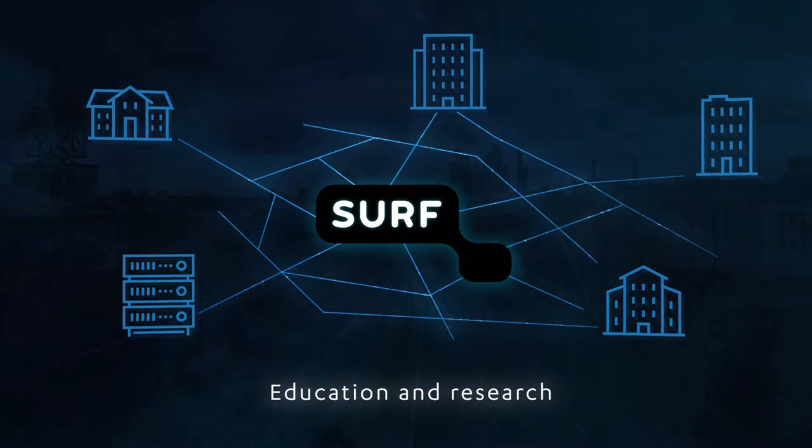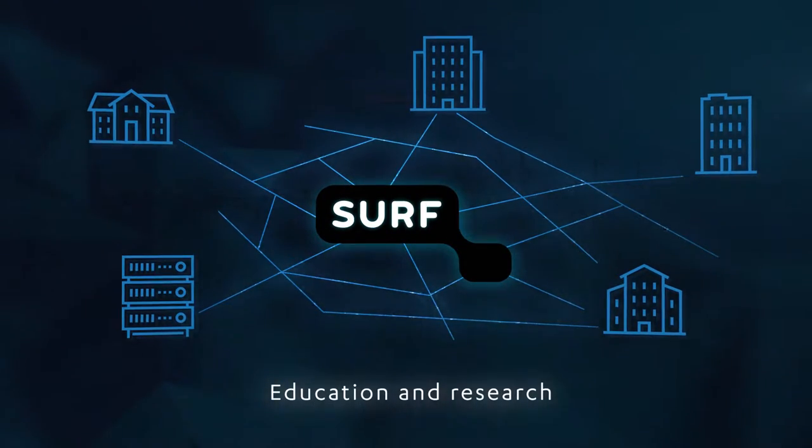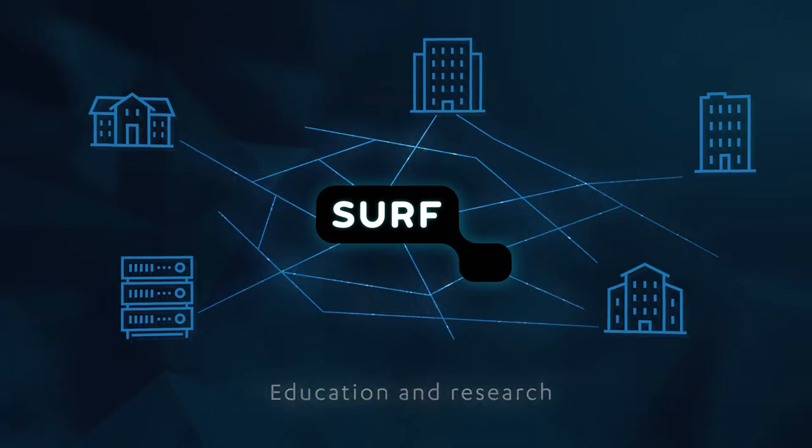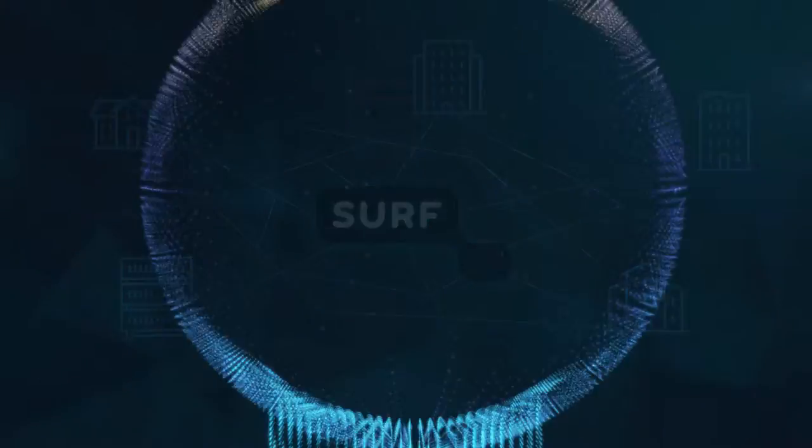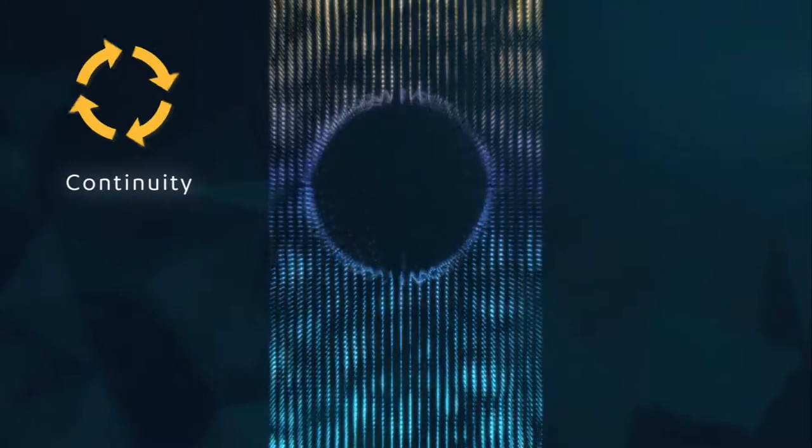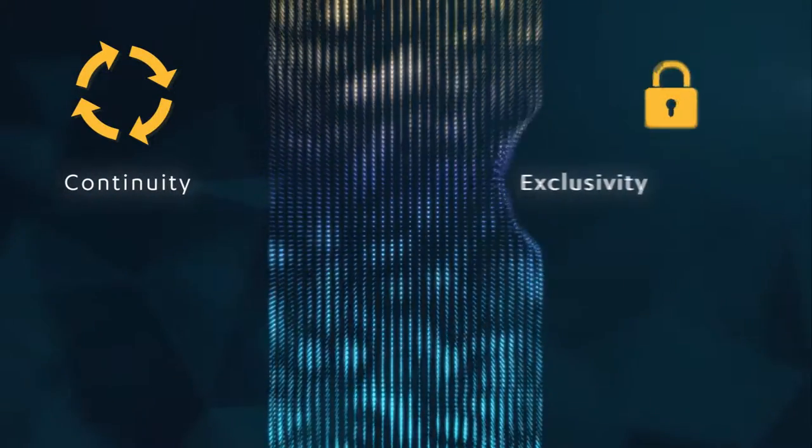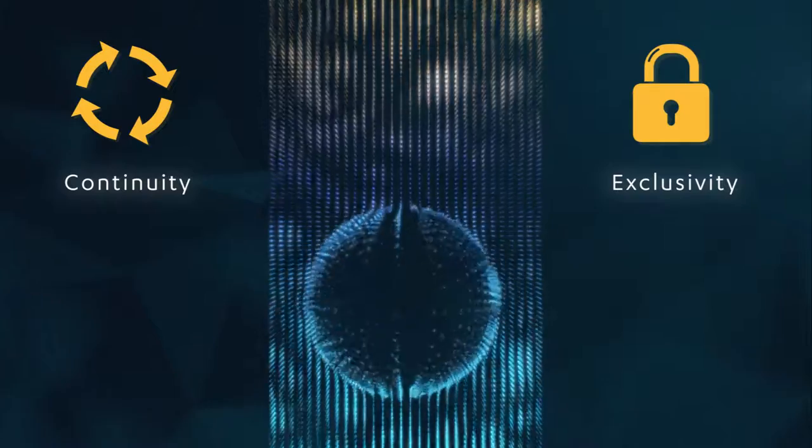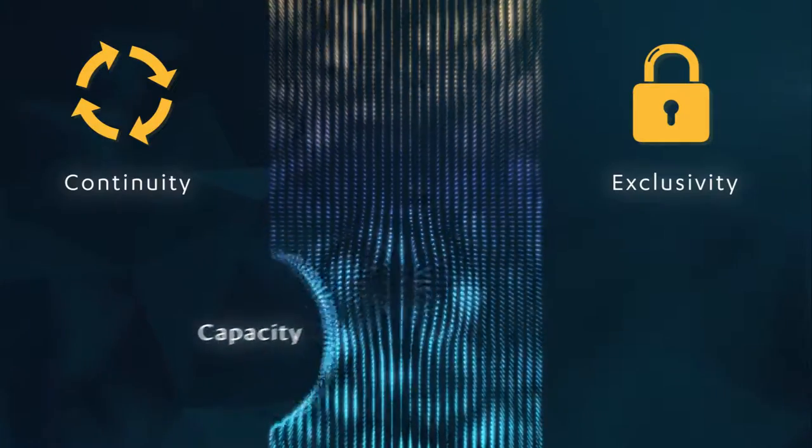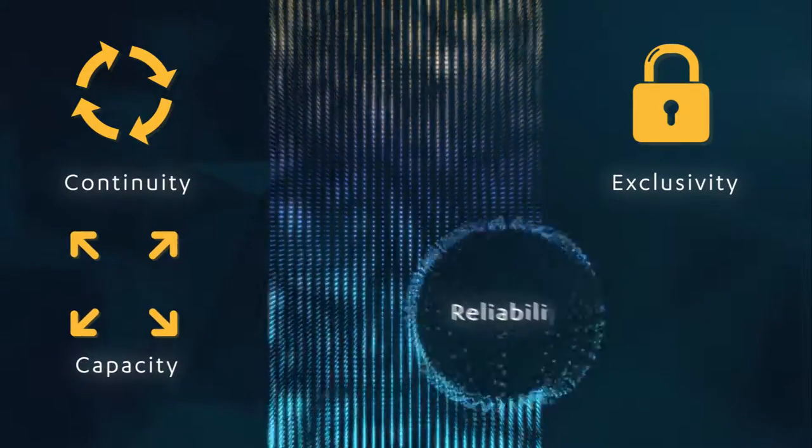However, in some situations, you may expect even more from your connections: continuity, exclusivity, capacity and reliability.